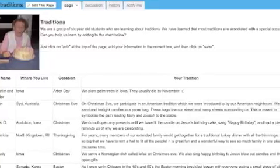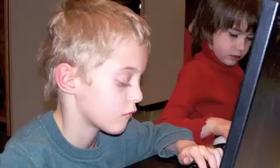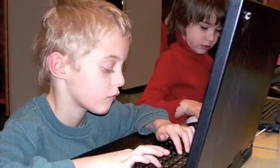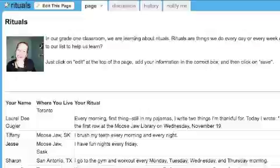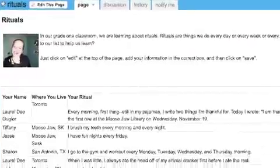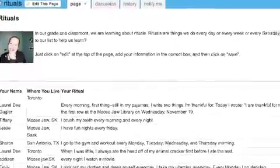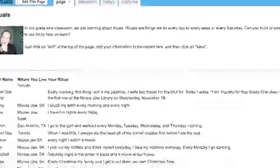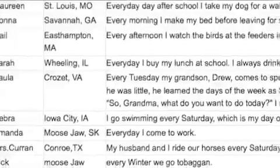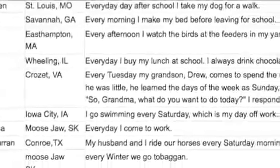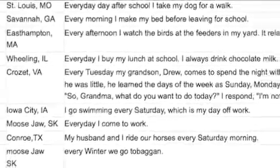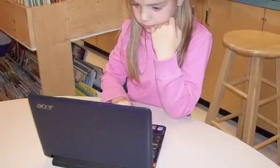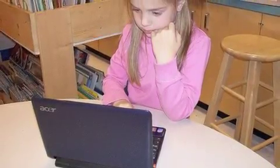When we wanted to know what a ritual was, we went on our wiki and people wrote their rituals, and then we knew what a ritual was. We also made a wiki about the alphabet.